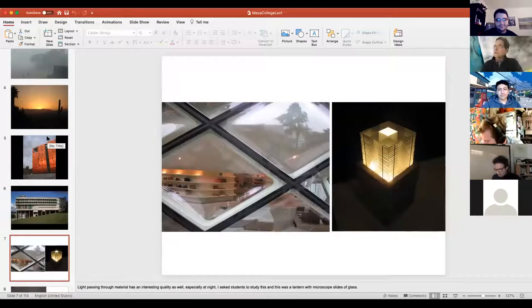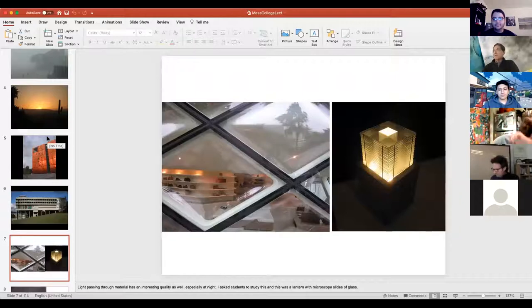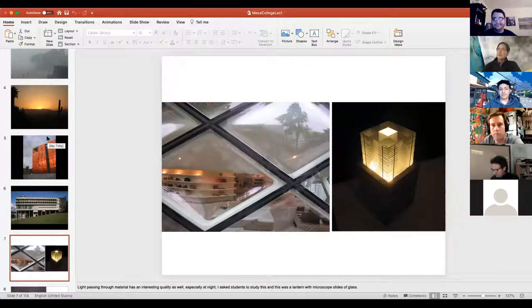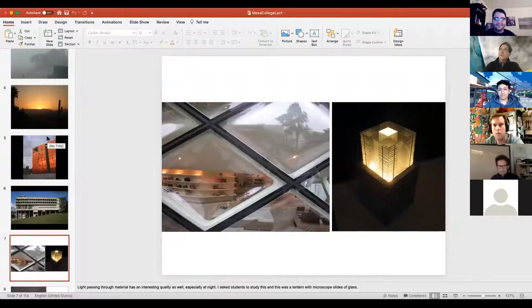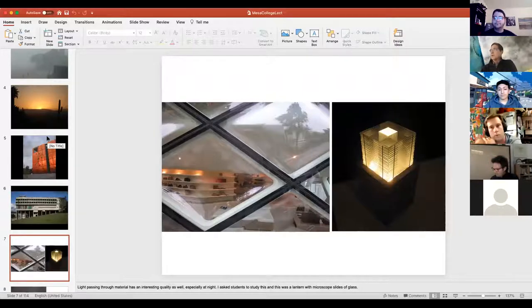Another fascinating aspect of light is when it moves through a material and becomes translucent, starting to refract. The slide on the left is Herzog and de Meuron's project in Tokyo where they use glass that bends the light. The project on the right is a student project from Cal Poly experimenting with the quality of light coming through glass — a very interesting little sculpture.